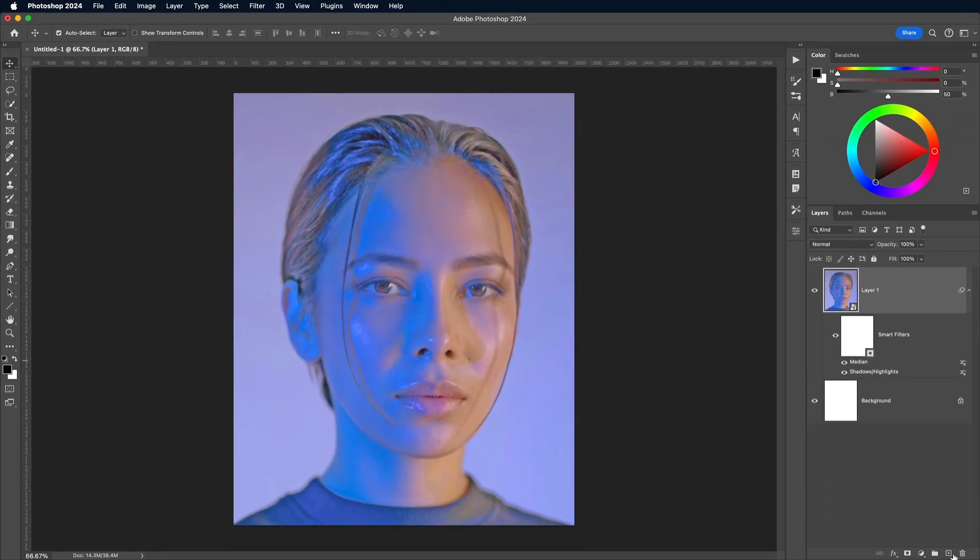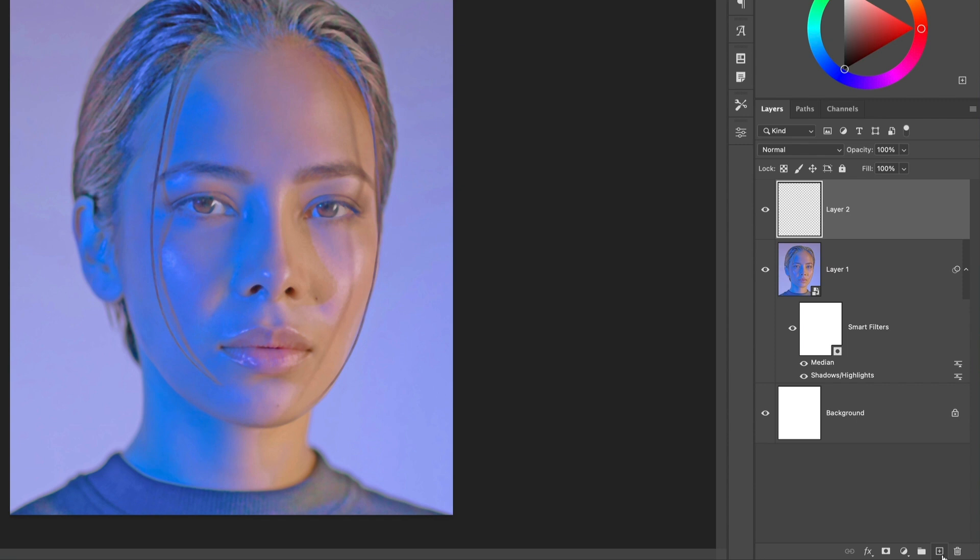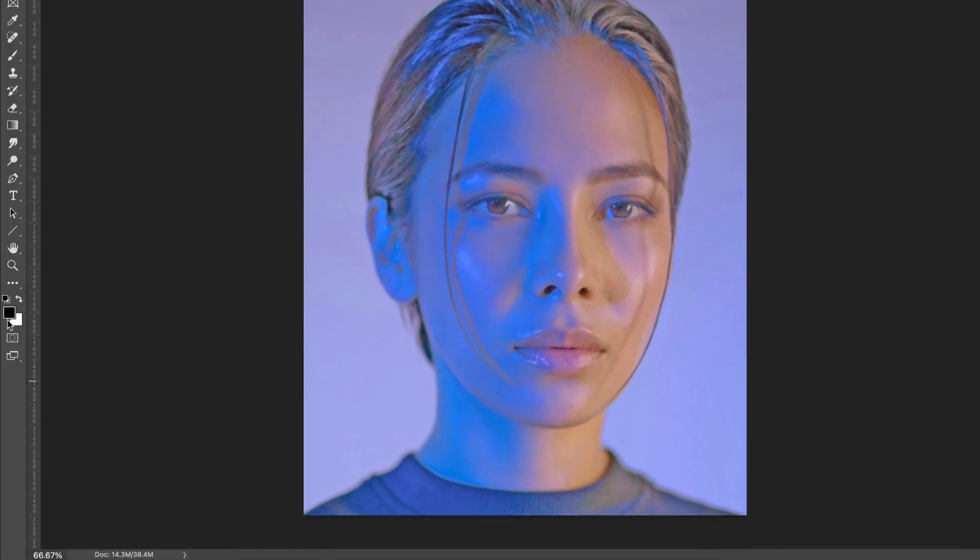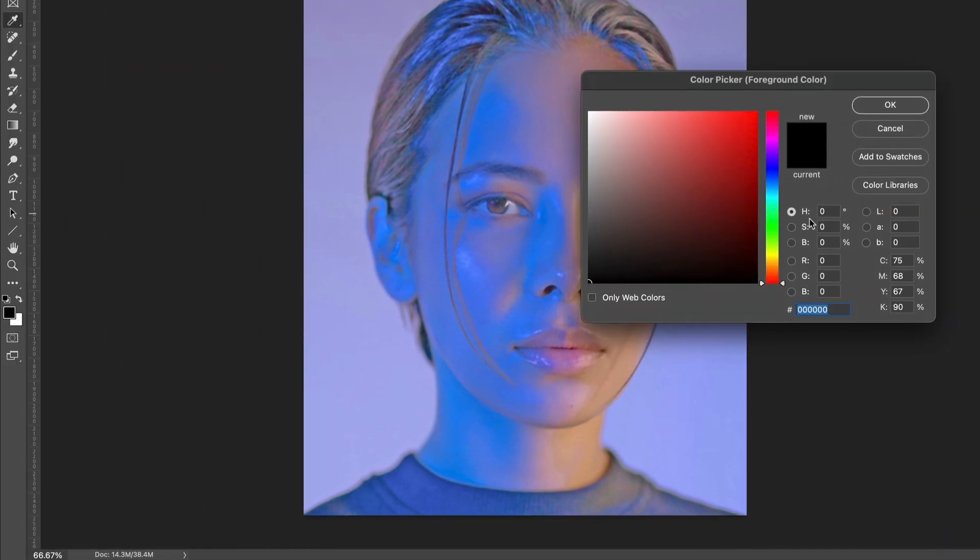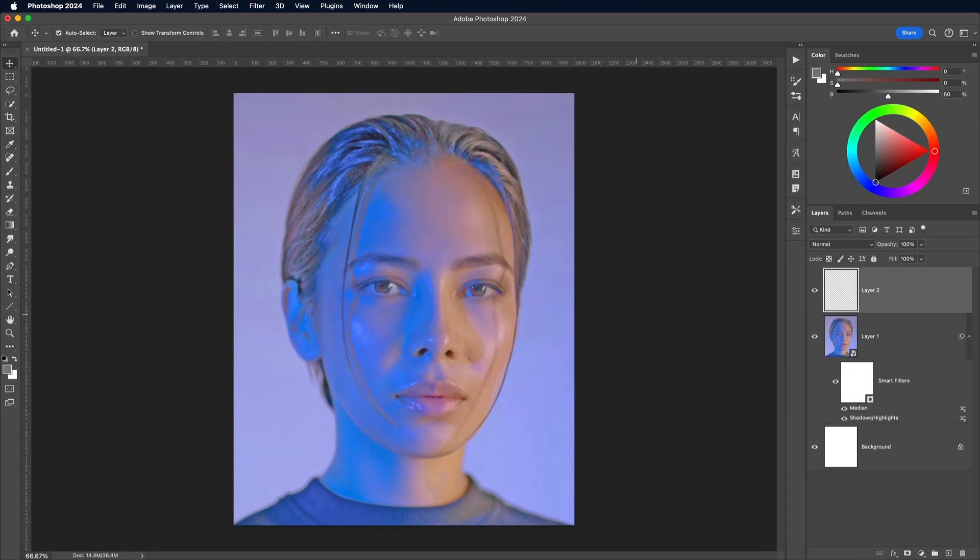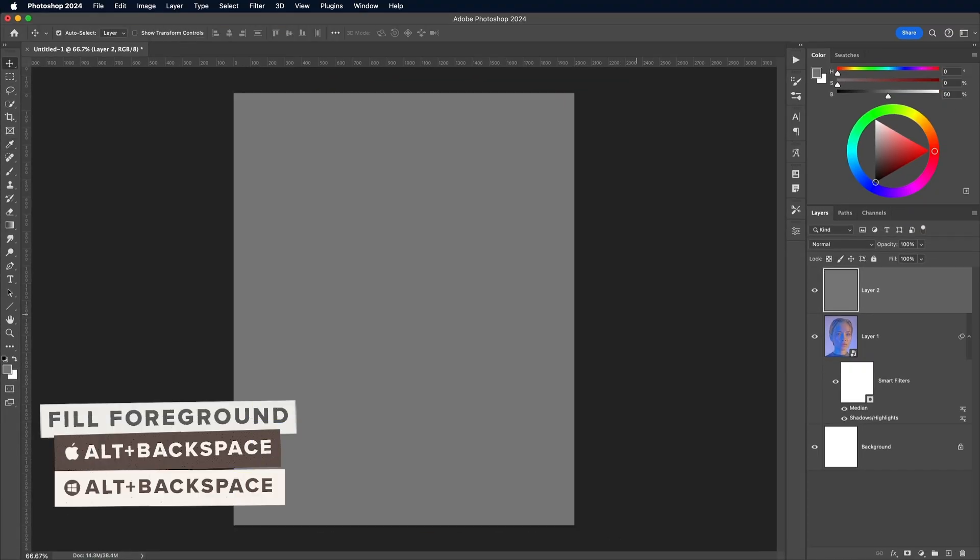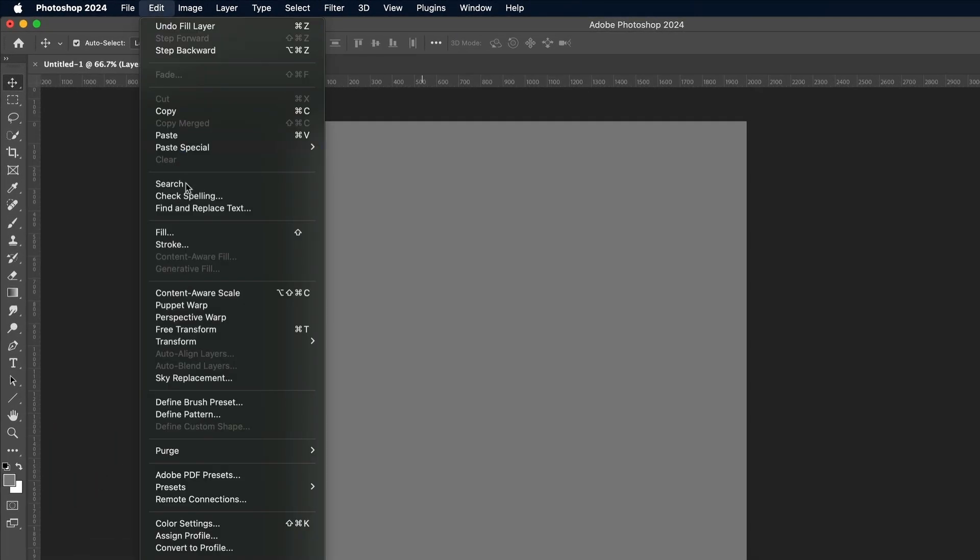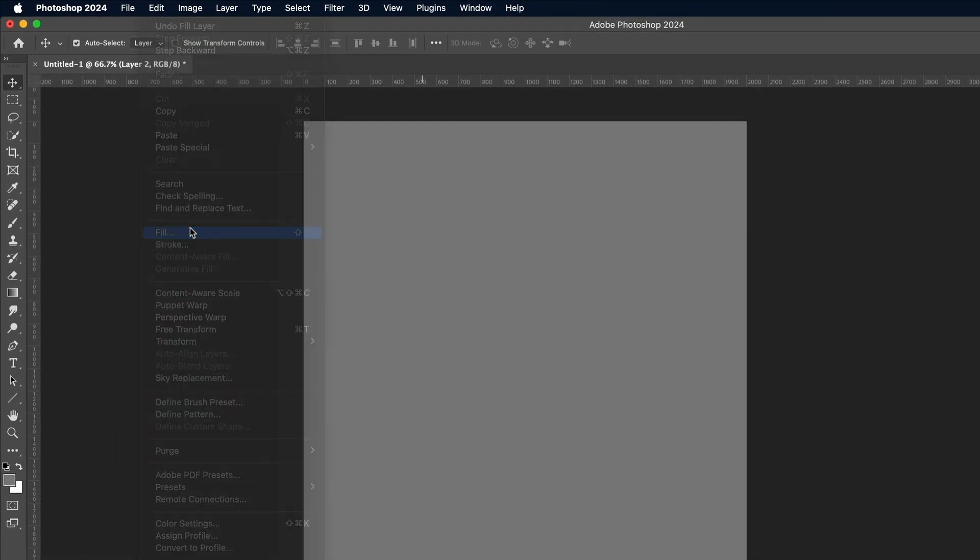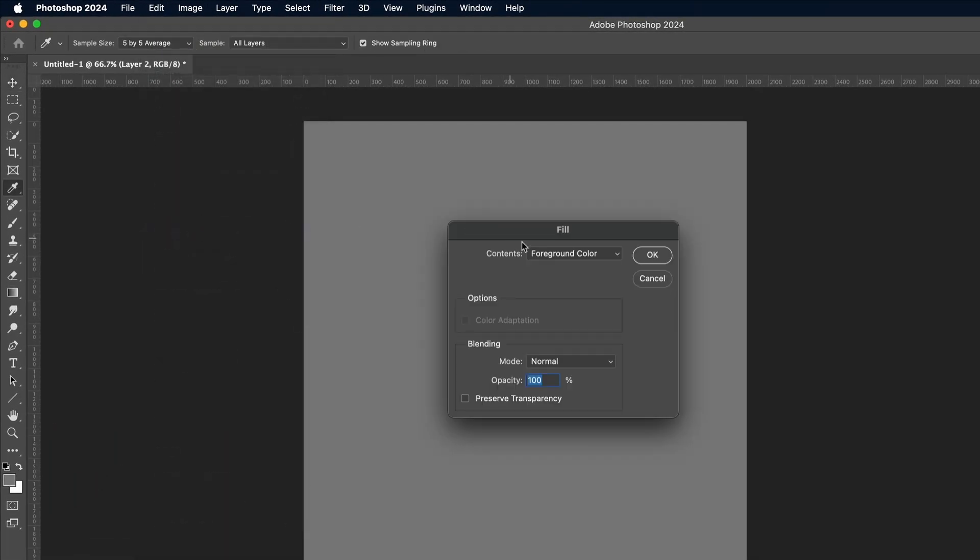Add a new layer to the layer stack, then set up the foreground color with a mid-grey. This can be done by entering 50 in the B field of HSB for brightness. Use the ALT and BACKSPACE shortcut to fill the canvas with this grey foreground color. An alternative method is to use the Edit and Fill command, which has a preset for 50% grey.